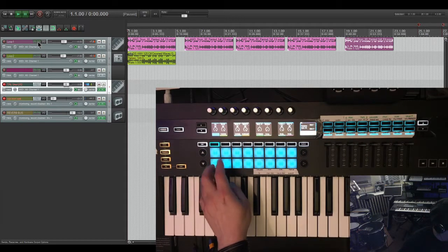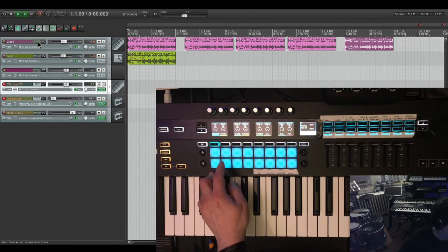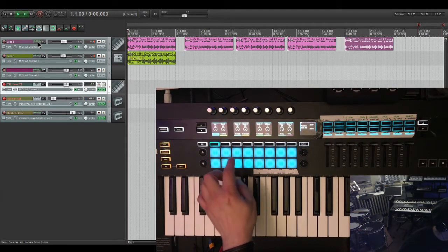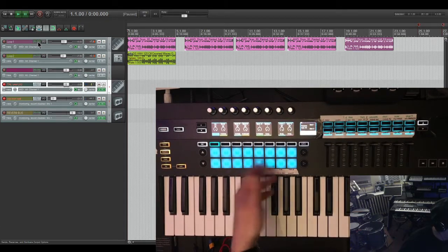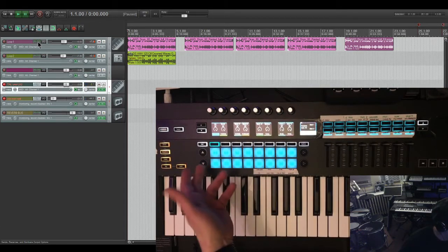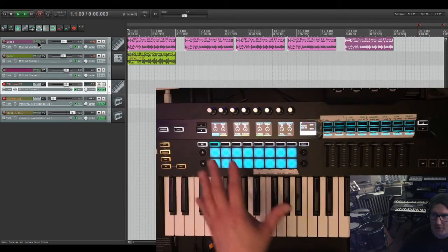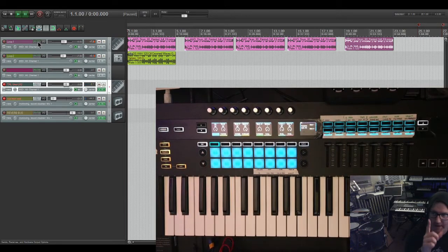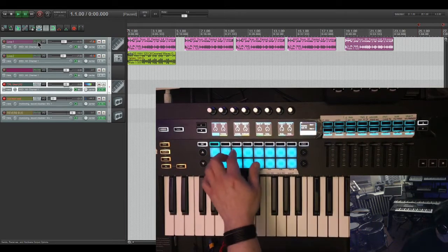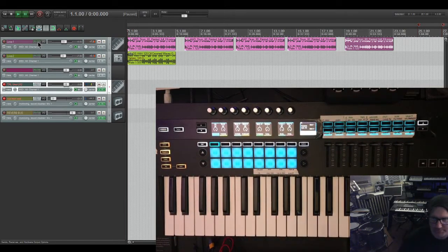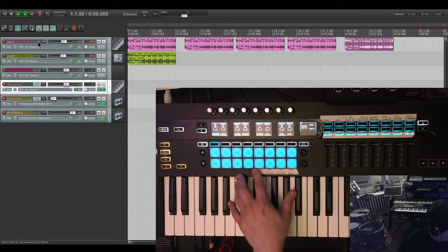So you can get the kick in there, the rim shot or the cross stick, the snare, usually like a snare variation, closed high hat. You can basically get all the stuff in the first eight. So I have this mapped for drums. If I want to tap in simple drum patterns using those eight pads.